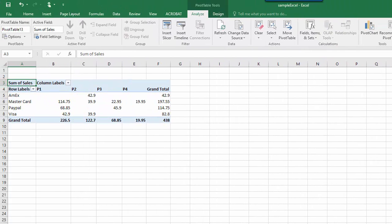The pivot table I've created shows that product one is the most profitable category and that MasterCard is the preferred method of payment.